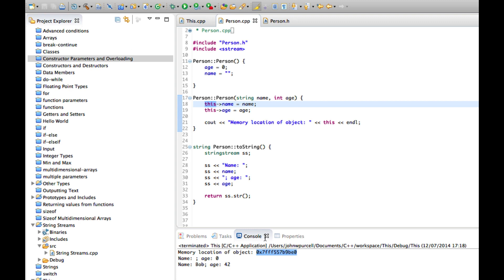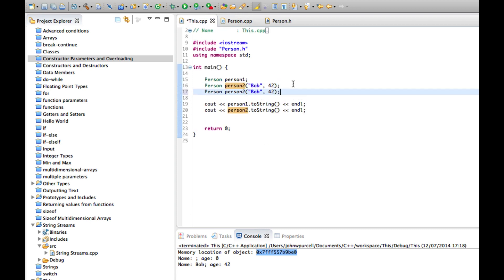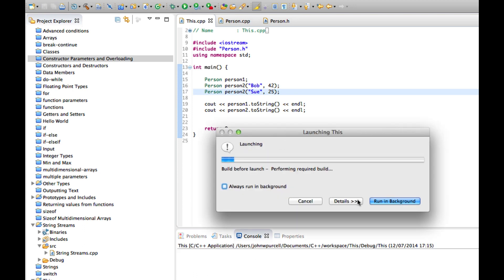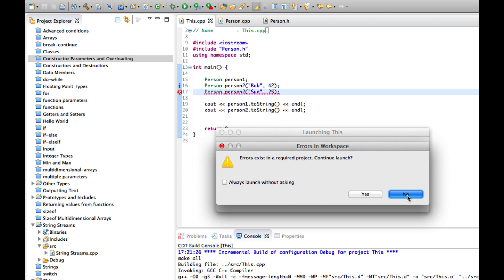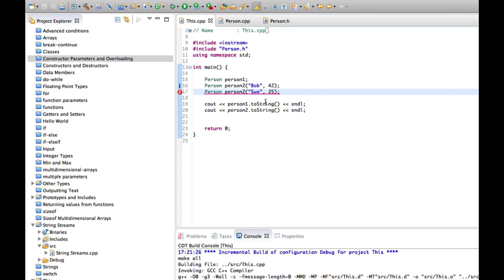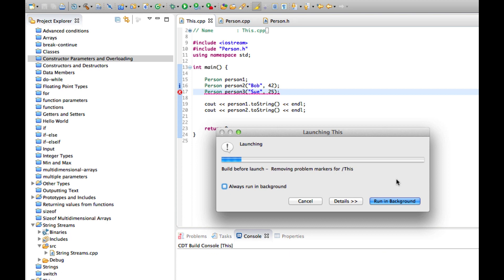We can actually see that. So here when a particular object is created, it's going to output its location. Let's create a new object. Actually, let's create a new one here and say, Sue 35 or something. 25 doesn't matter. Let's run this. Of course, we'll get that new object that we've instantiated, done something wrong there. What did I do? Let's take a look. Redefinition. Oh yeah. I've called it person2 again. Okay. Let's have person3. Let's run that.